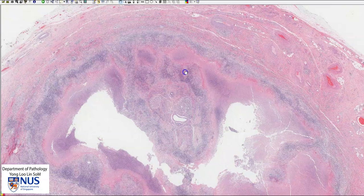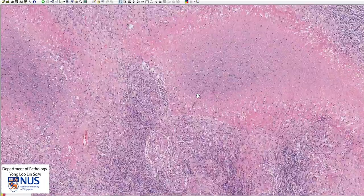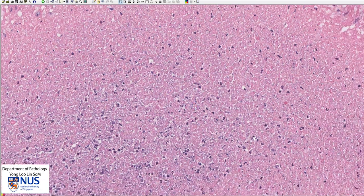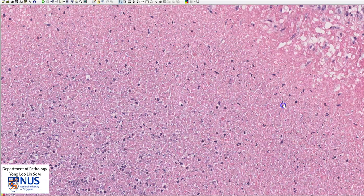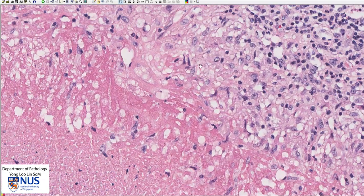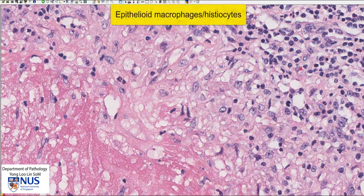Let's have a closer look, and I'm going to zoom into one of these areas of necrosis. Here is an area of coarse granular amorphous looking material, and this is what necrosis looks like. This would correspond to the gross appearance of caseous necrosis. At the rim of this necrotic area, we can see that there are some viable cells. These cells contain elongated nuclei and fairly abundant cytoplasm, and these are epithelioid macrophages or epithelioid histiocytes.